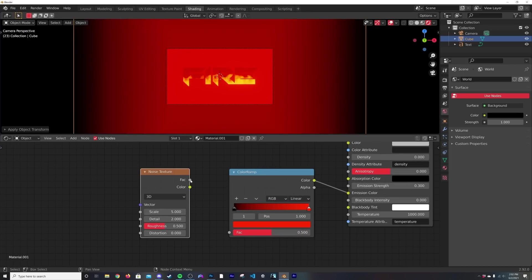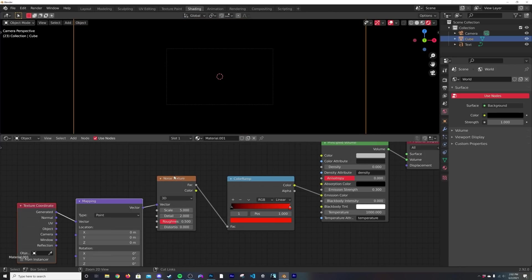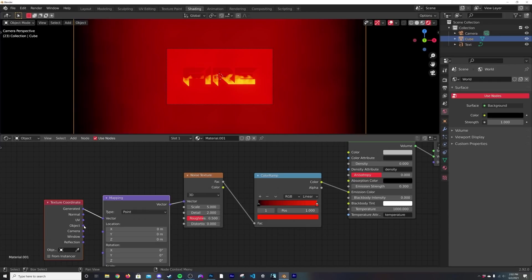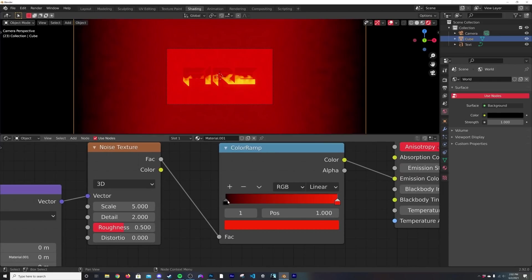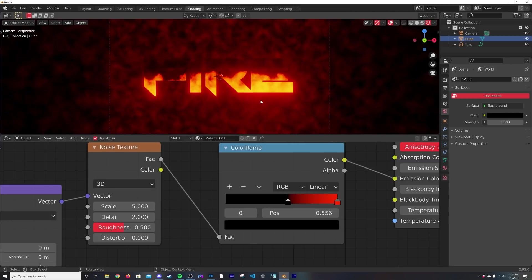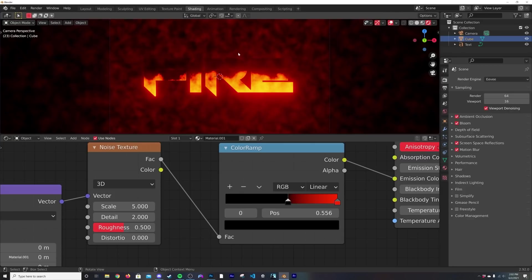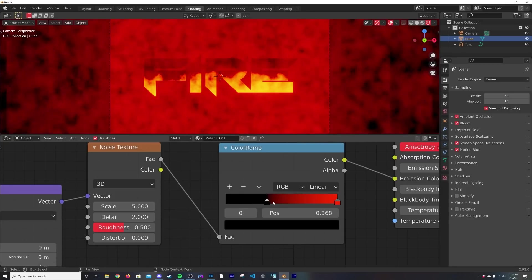Now we can bring this Color Ramp in and get this fire going. If some stuff looks different for you, I neglected to mention the EEVEE settings. Click on the camera icon, making sure you're in the EEVEE render engine, and turn on Ambient Occlusion, Bloom, Screen Space Reflections, and Motion Blur if you want — though I don't think Motion Blur is very effective here. Now we have our smoke playing with this Color Ramp.